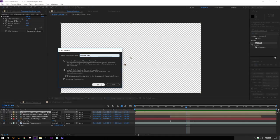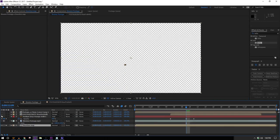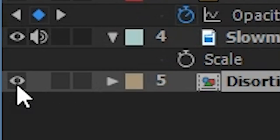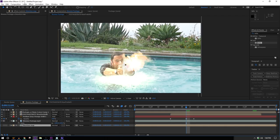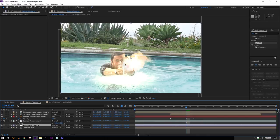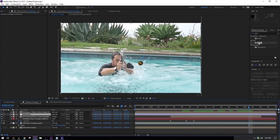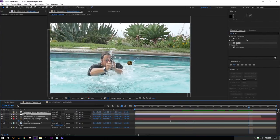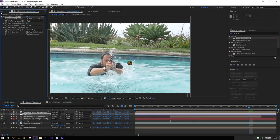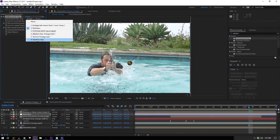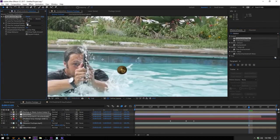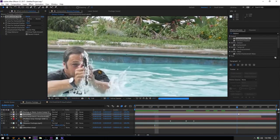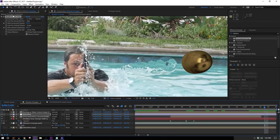I'll pre-compose this again with Ctrl+Shift+C and call it my Distortion Map. I'll bring it to the bottom of the layer stack and hide it, then add a new adjustment layer called 'Distortion' and place it below my main bullet but above everything else. Now I can add a Displacement Map effect and tell it to use the Distortion Map layer as the displacement, then turn that up and pull it in the direction you'd like. That looks pretty good.